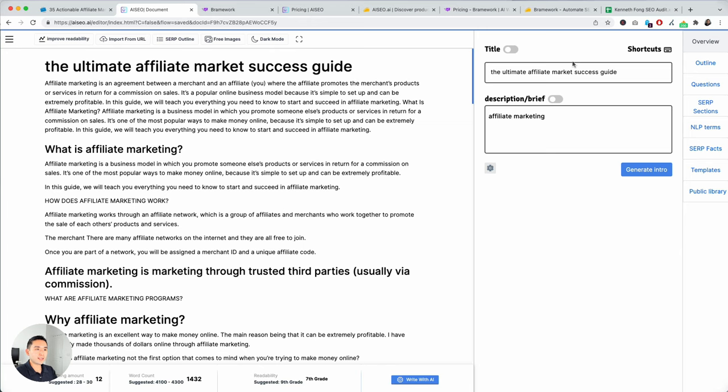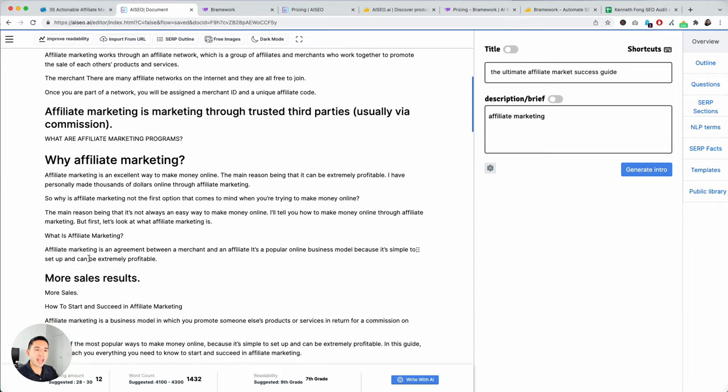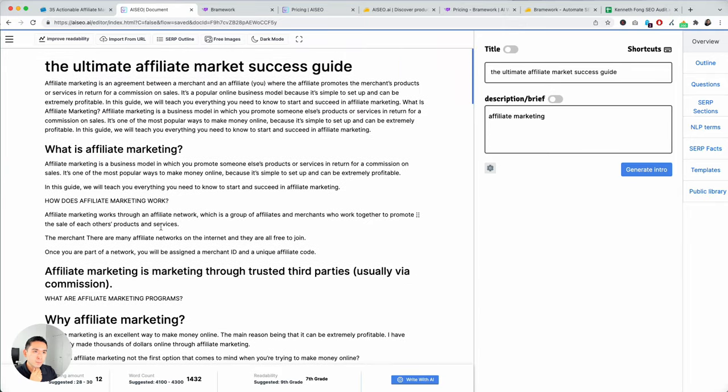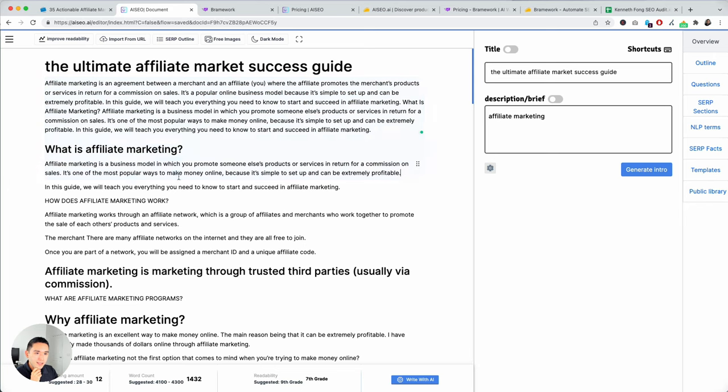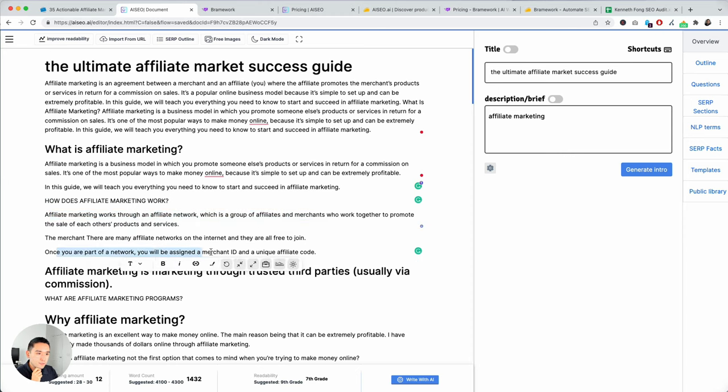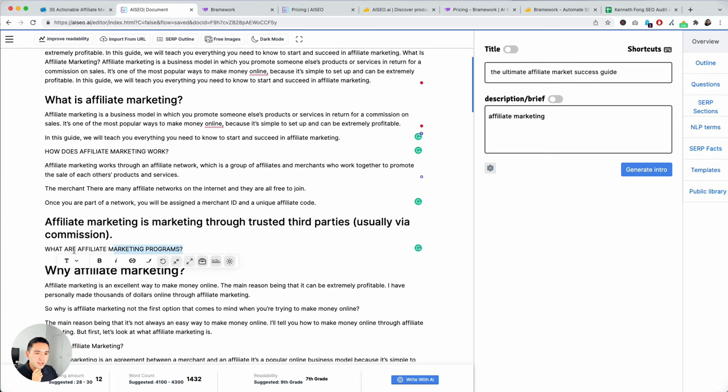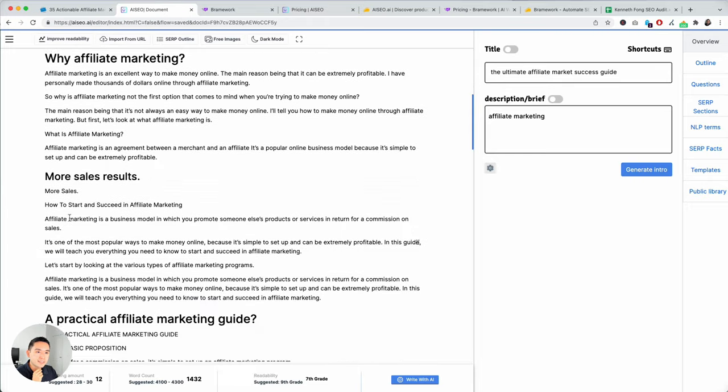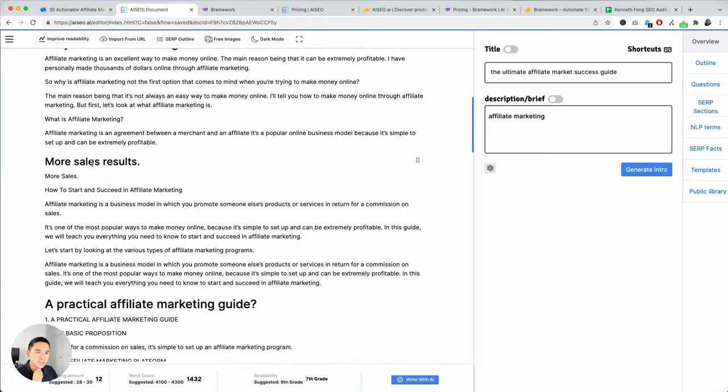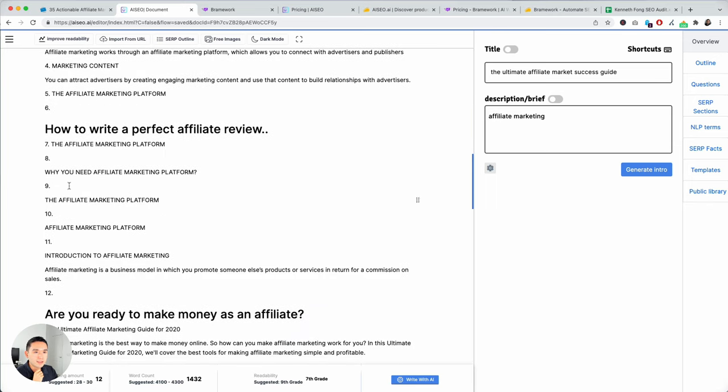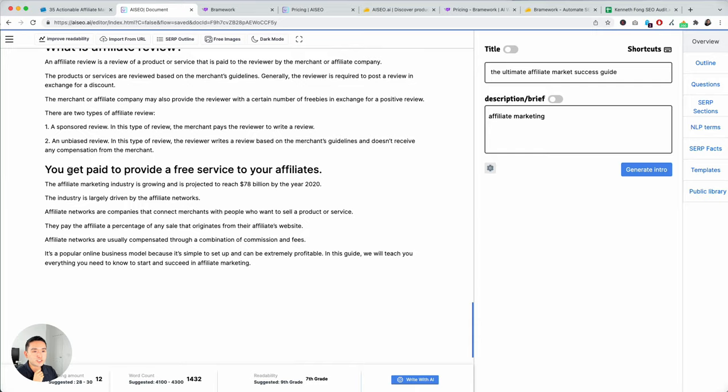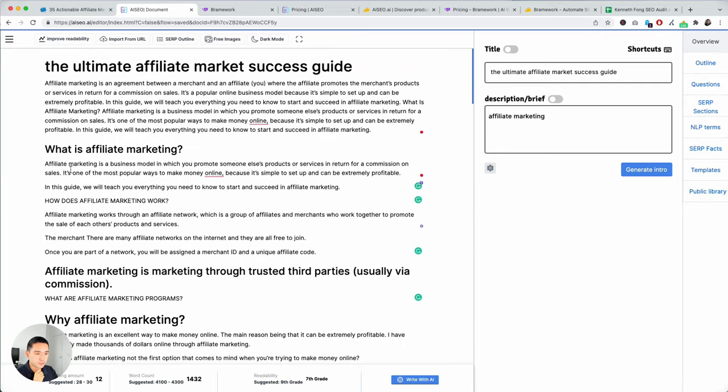As you see here, the tool basically started everything for me. Now, I can go in and make my edits. But just looking at this content, it's actually not that great. We assign a merchant ID and a unique affiliate code. Affiliate marketing is marketing through trusted third parties, usually via commission. What are affiliate marketing programs? The outputs are not the best. More sales results. How to start and to succeed with affiliate marketing.